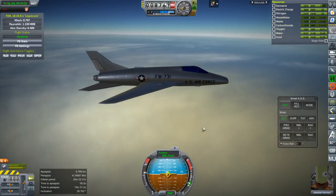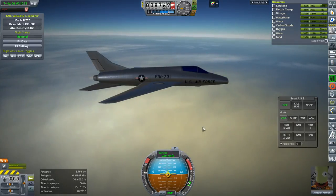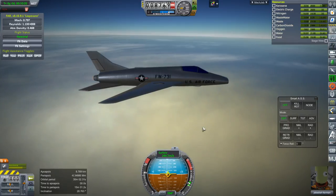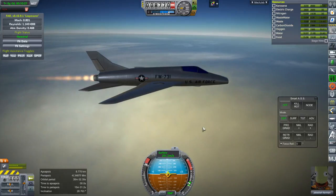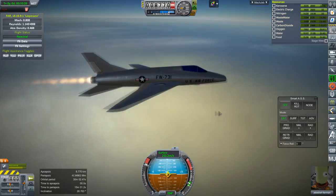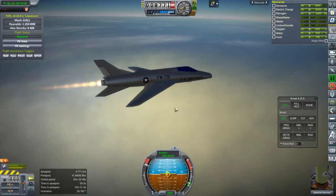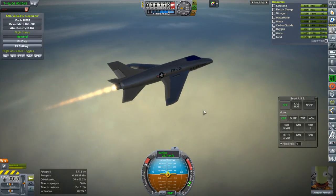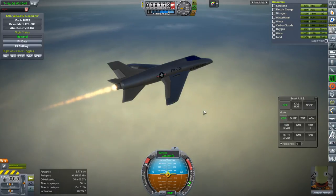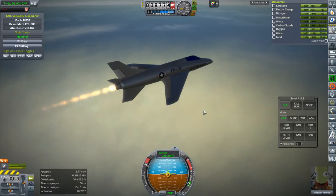Fuel consumption is one unit per second. I'm going to throttle up — now we're at two per second. The afterburners generally double the fuel consumption from what I've seen. We'll see how fast we can get now. It doesn't look like it's accelerating much though.